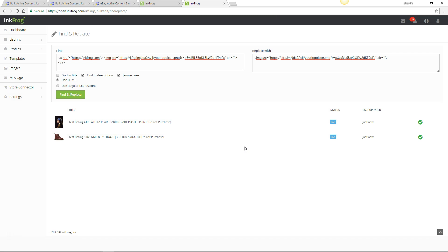Once complete, the selected listings will be updated in your InkFrog library and any active eBay listings will be updated as well.